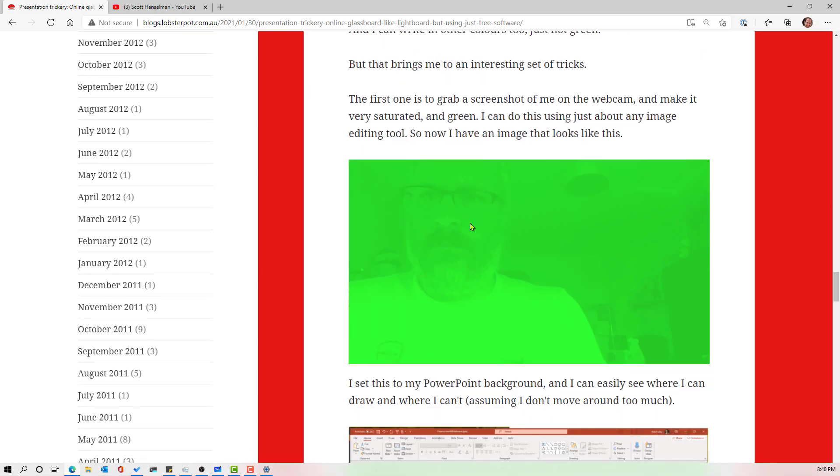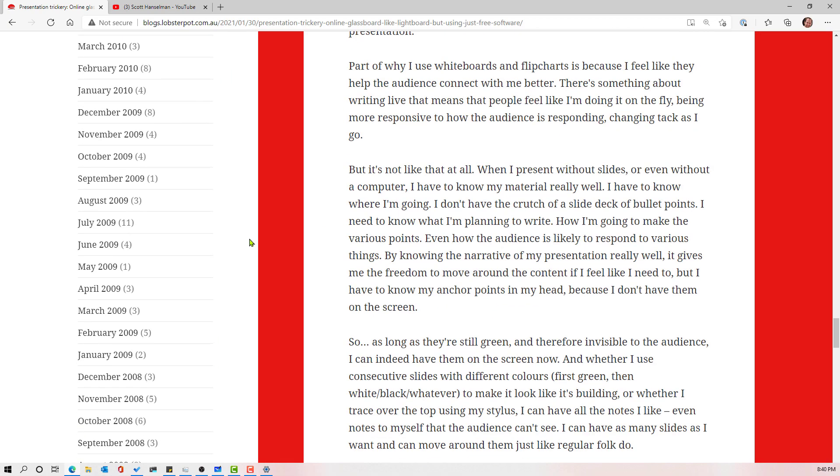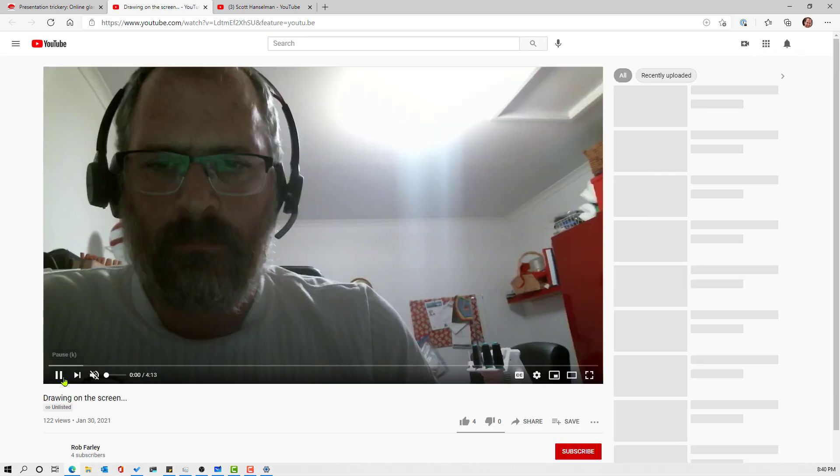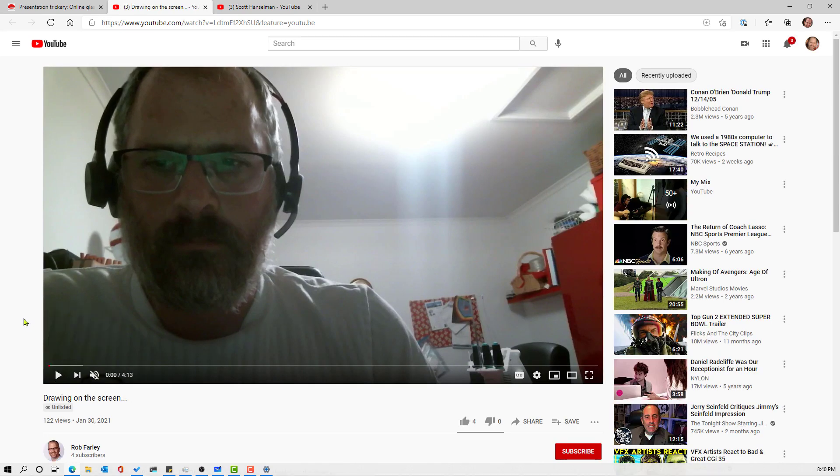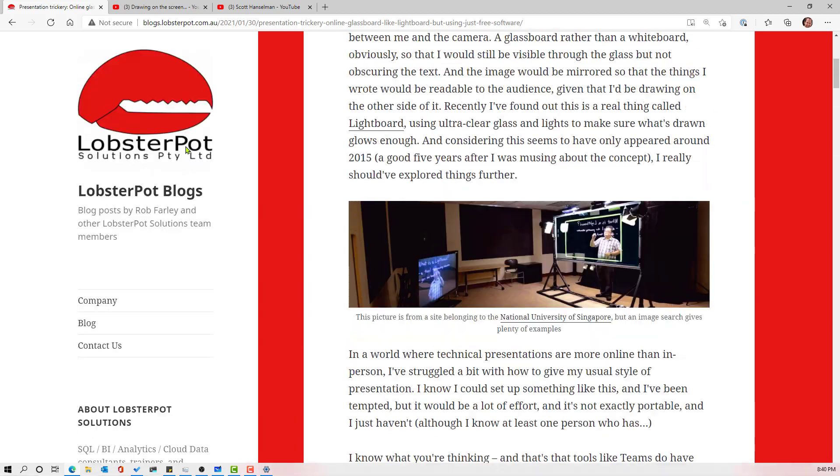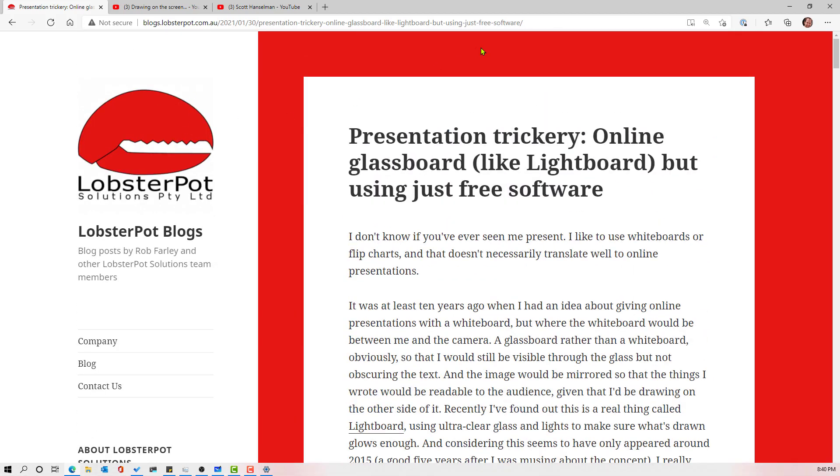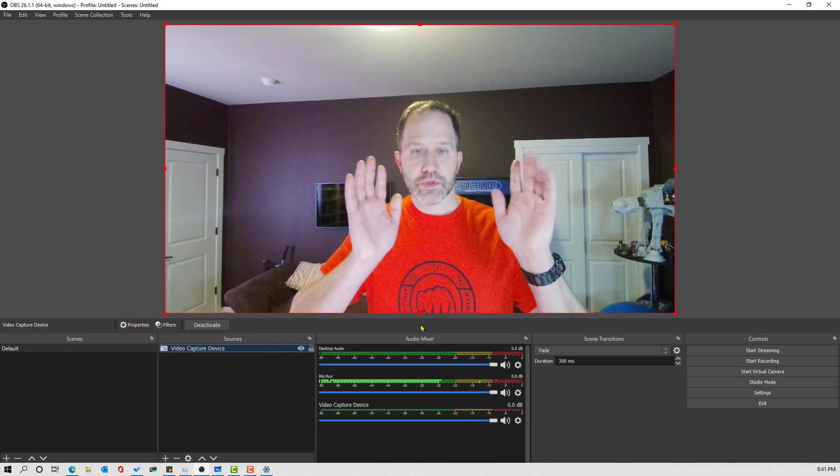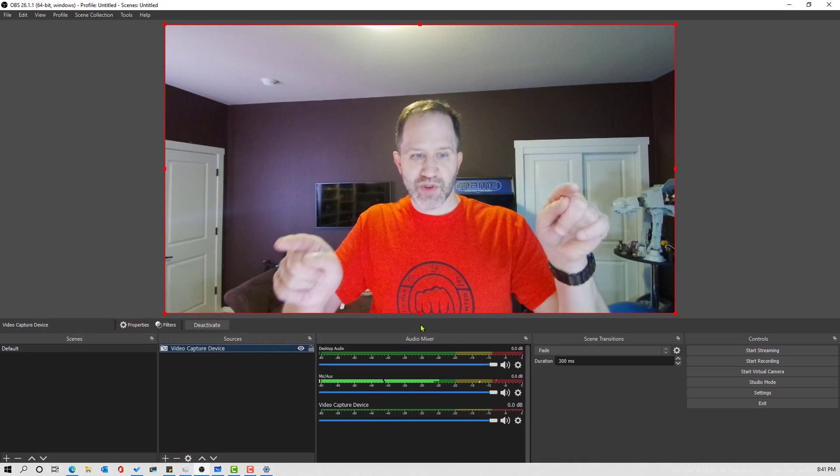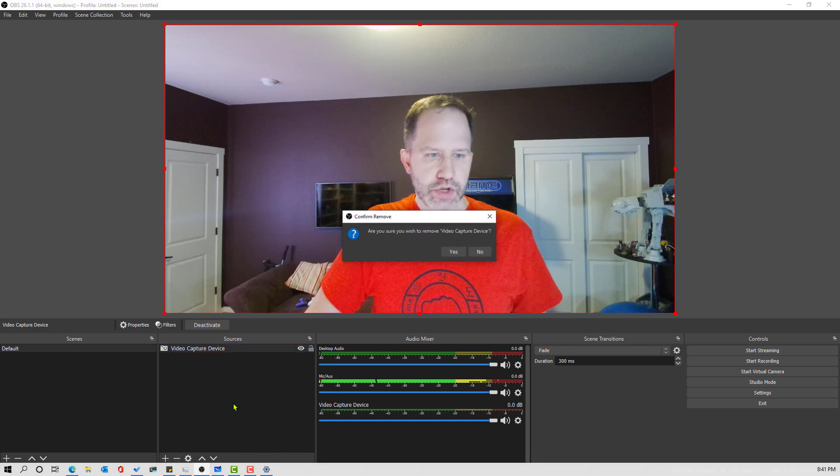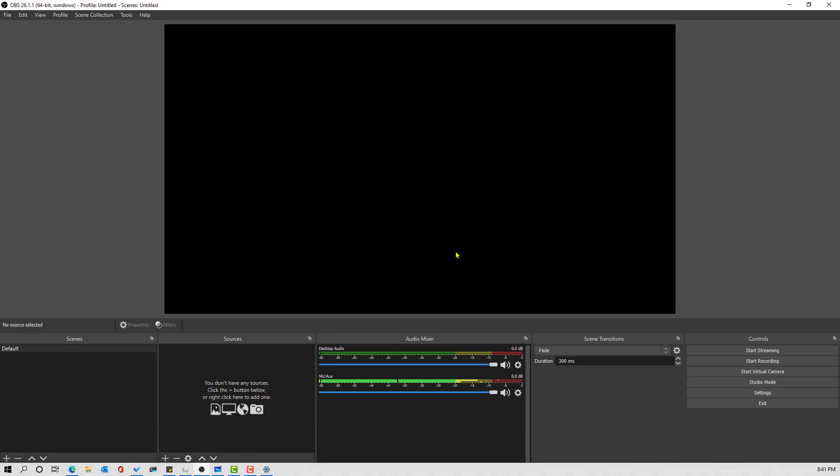So he goes and explains the process using green screen. This is really cool. Check this out. So I would encourage you to go and explore. He walks all the way through it, right? He also has a very short video as well on his YouTube and I'm going to try to go into a little bit more detail, but I would encourage you to go and check out Rob Farley's blog over here.